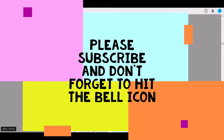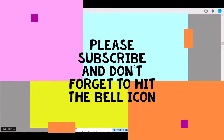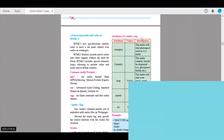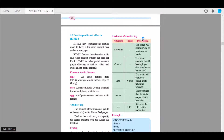Hi guys, welcome back to the IT and Psychology YouTube channel. Today we are going to start with inserting audio and video in an HTML file. Here we will learn how to insert an audio file or video file into an HTML web page.